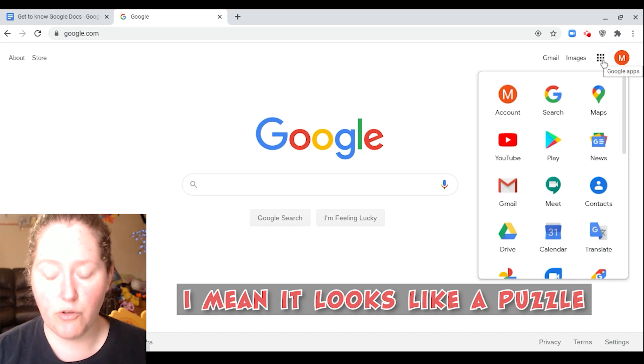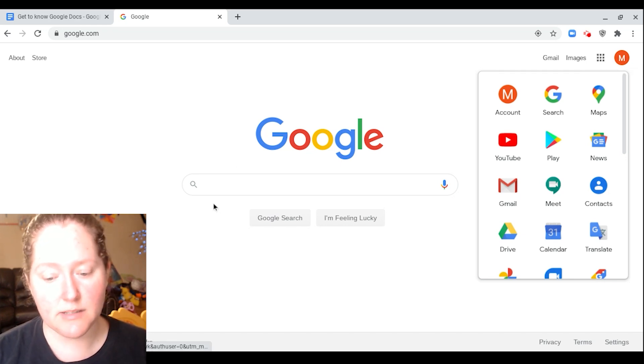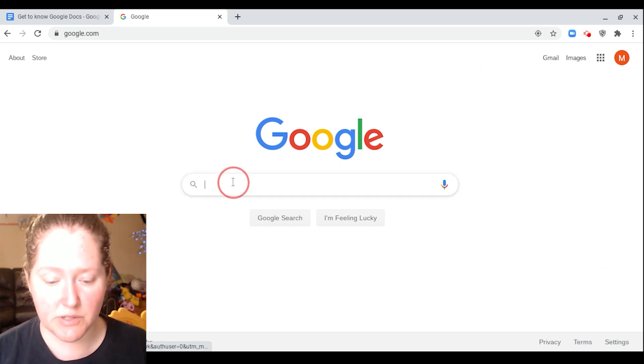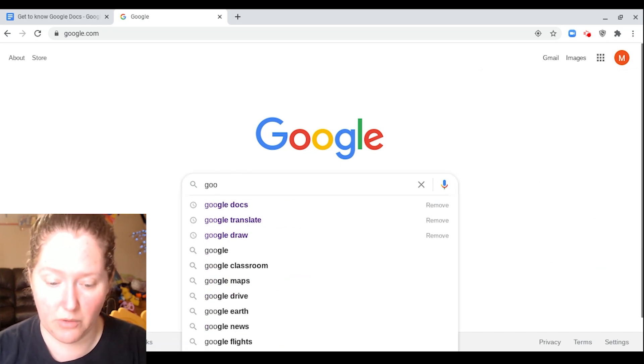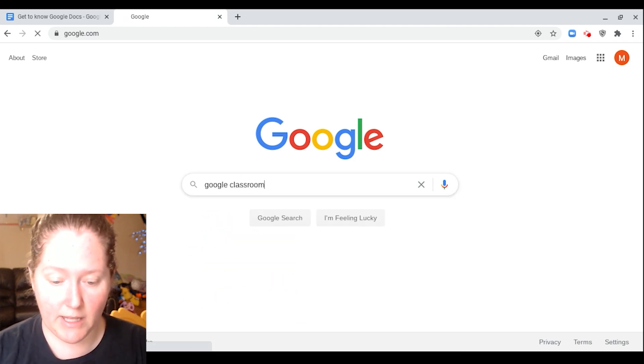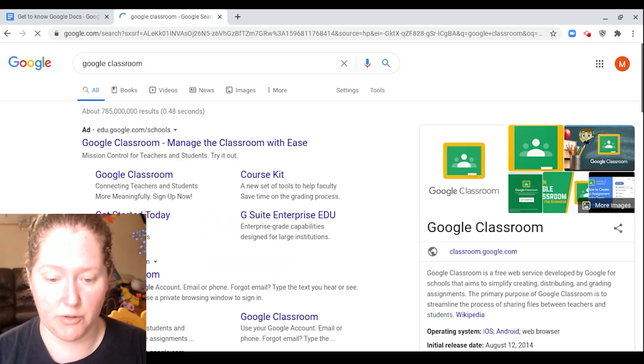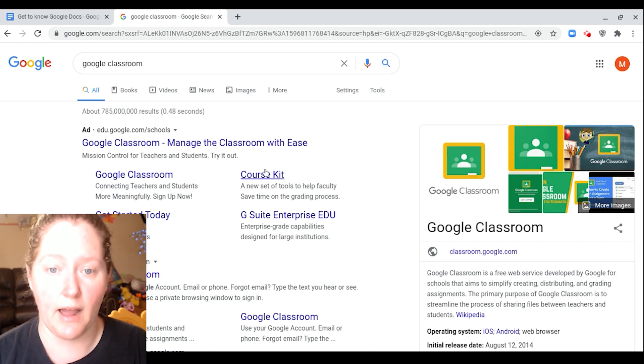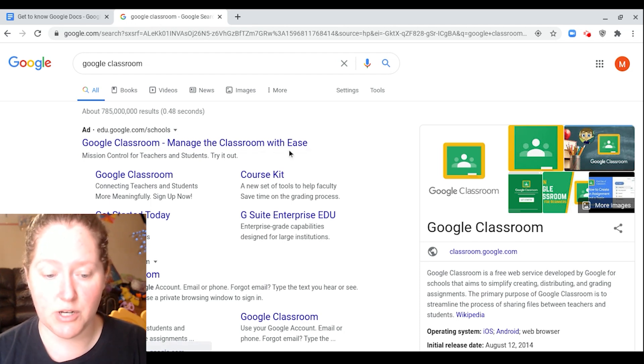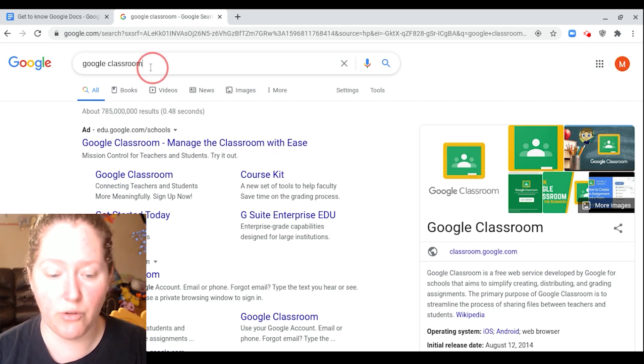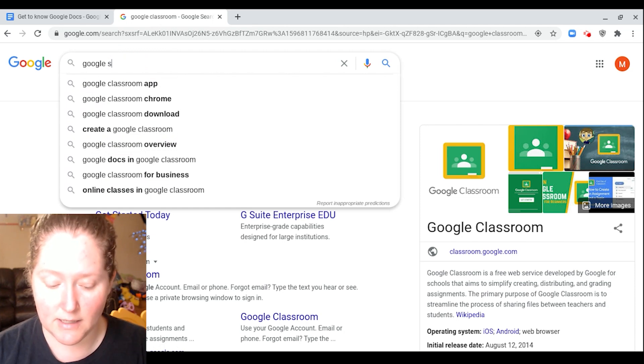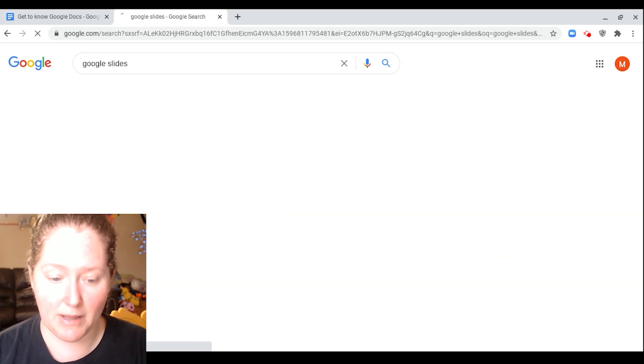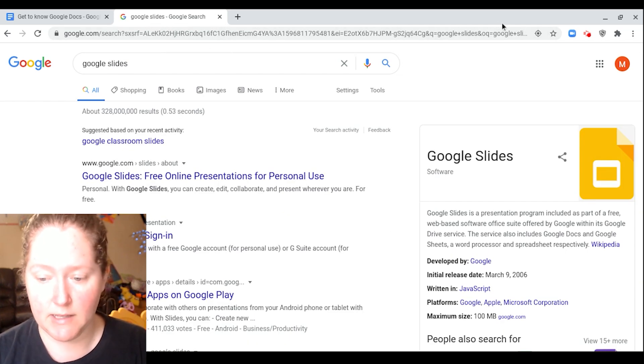Usually what I see students do is they will type in Google Classroom when they're trying to get to Google Classroom, or if they're trying to get to anything. I see a lot of students do this. Don't do that. I'm going to show you how to change that. Try and avoid doing that if they want Google Slides. We don't want to do that.